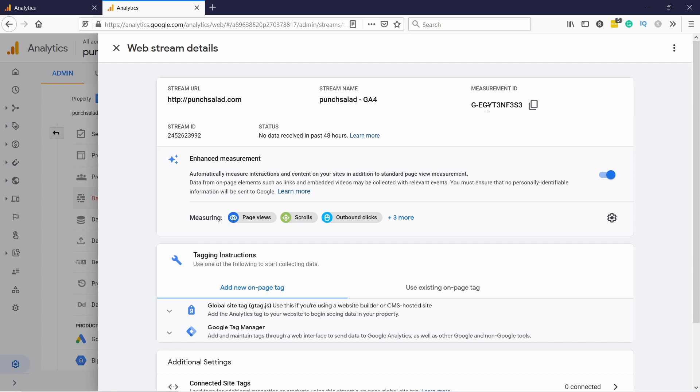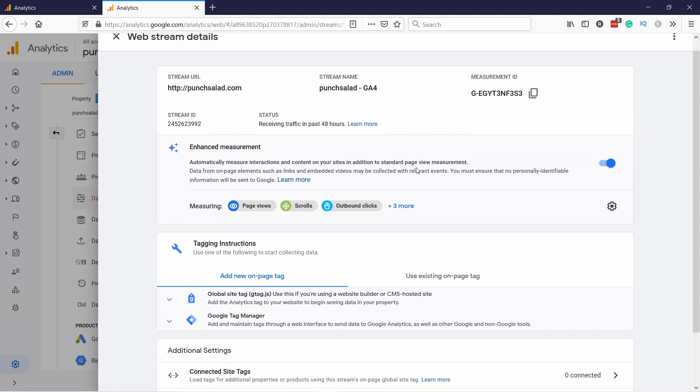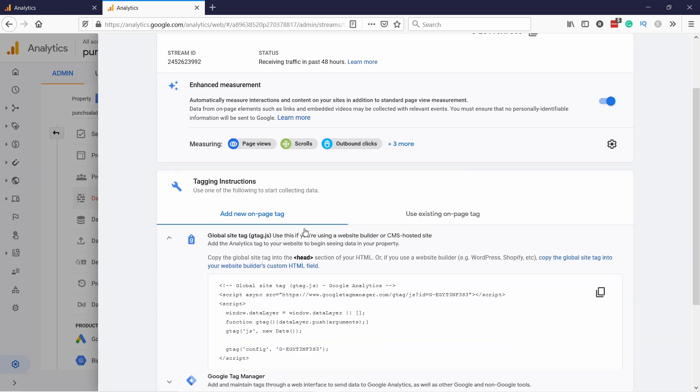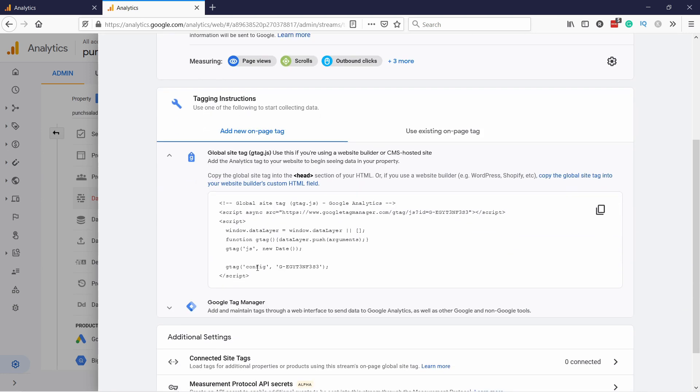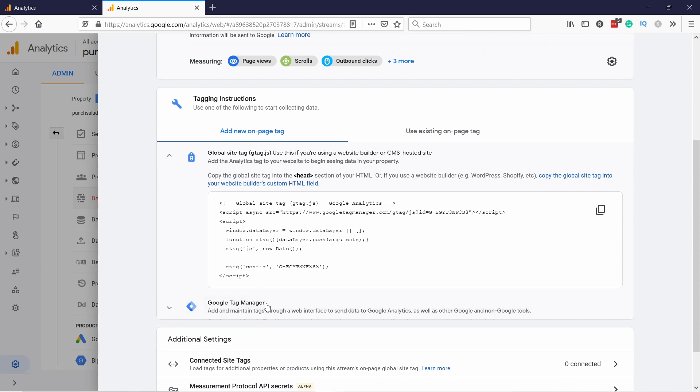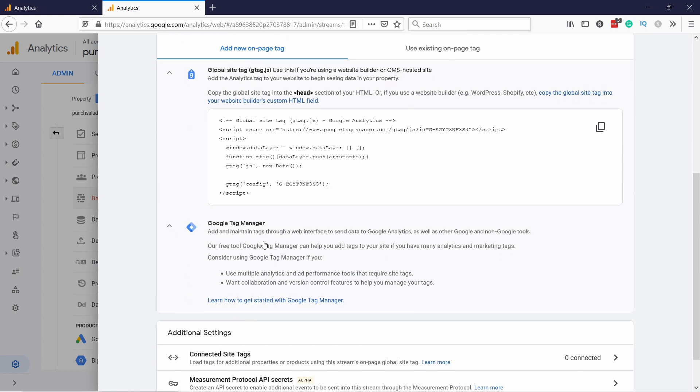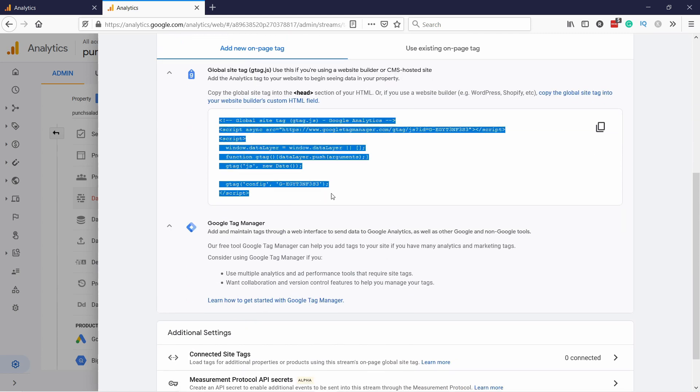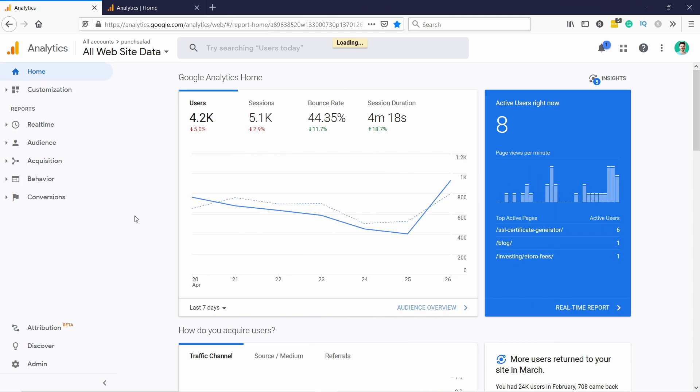And for the tracking code just scroll down and click on this global site tag. It will reveal the code right here and you can just grab it from here.